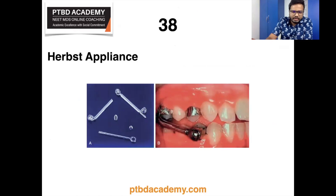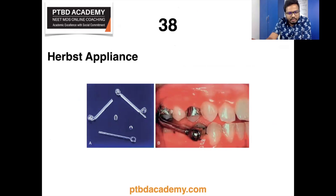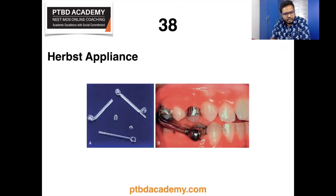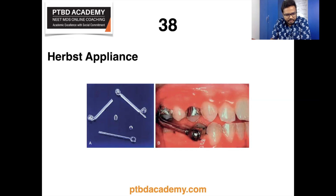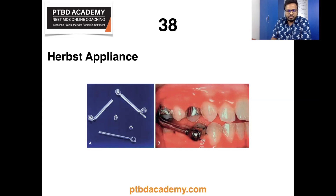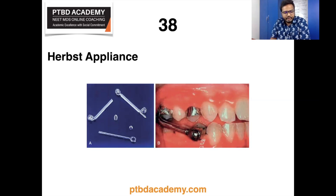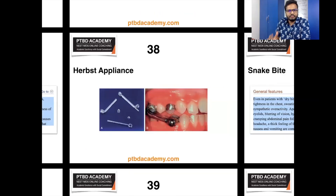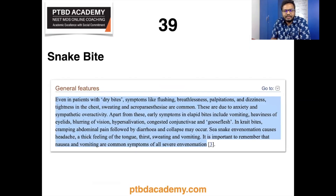There seems to be an image-based question on the Herbst appliance. You can see its various components and its placement in the oral cavity. The Herbst appliance is designed to reposition the mandible anteriorly and is indicated in the treatment of Class II malocclusion. It utilizes a pair of telescoping elements that allow the mouth to open but limit posterior displacement of the mandible. Unlike removable functional appliances, it does not interfere with speech or eating, and since it is fixed, full-time compliance is more predictable.